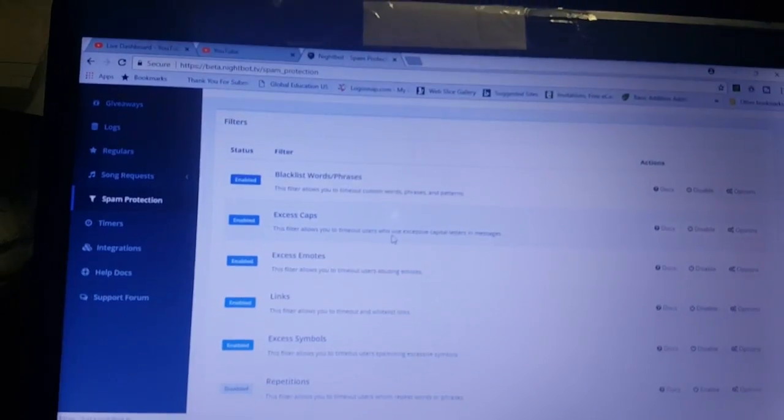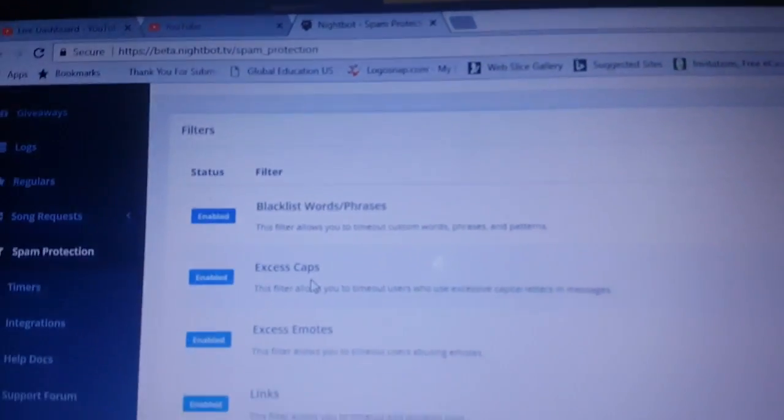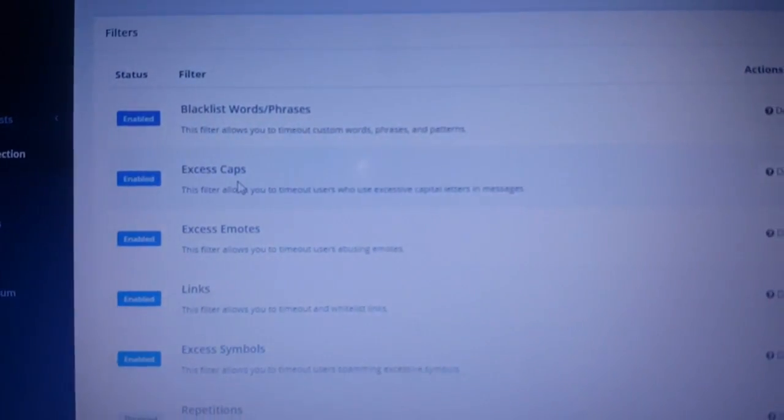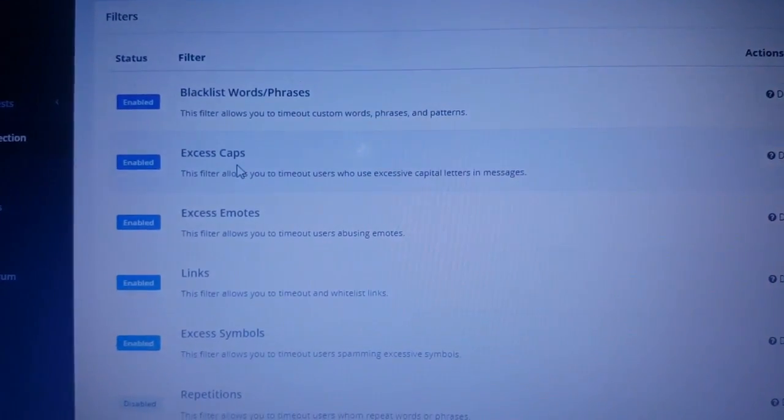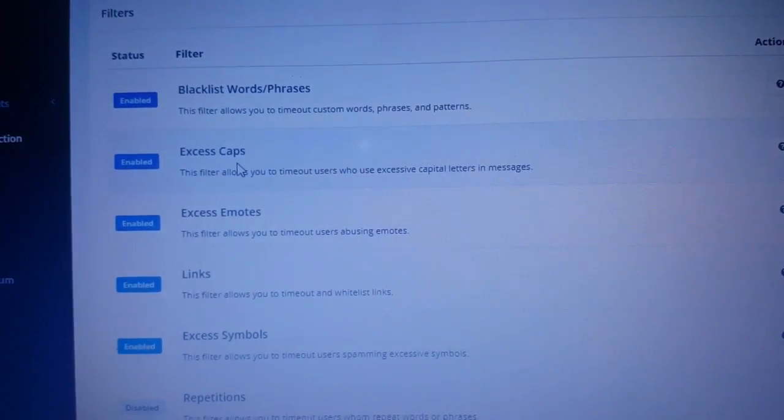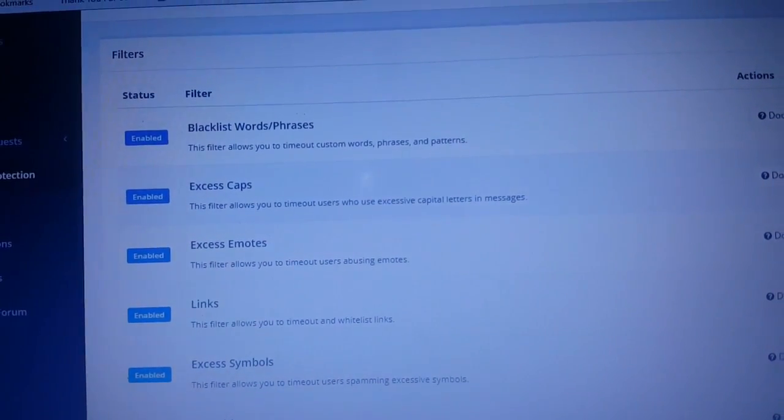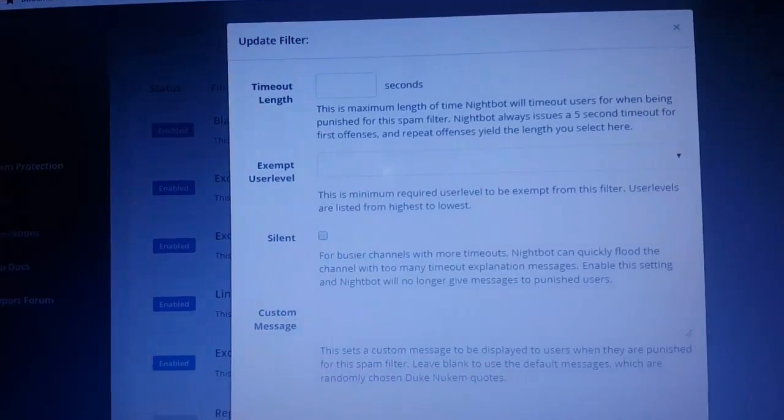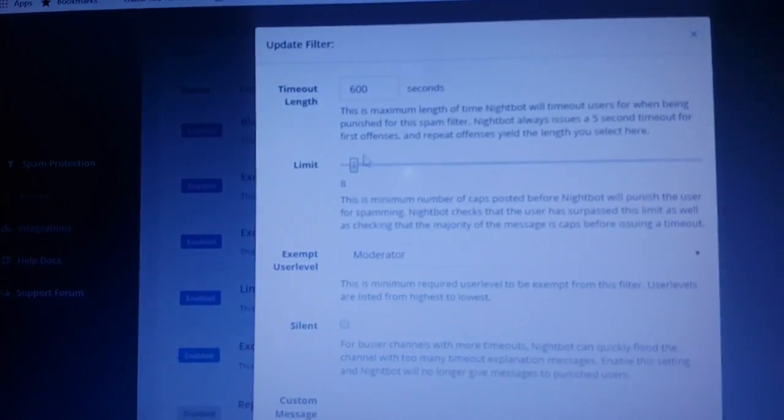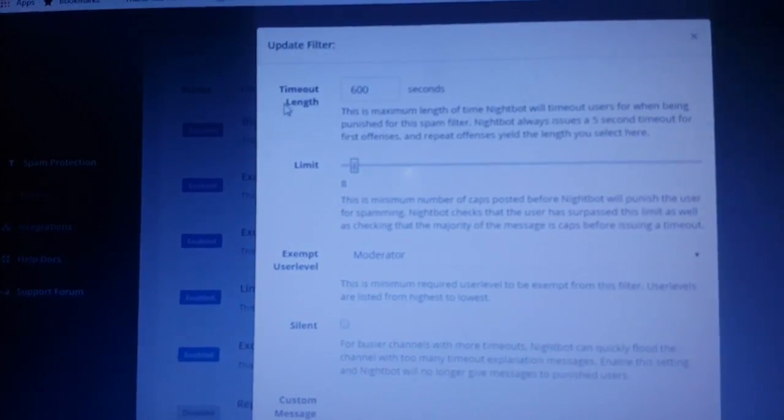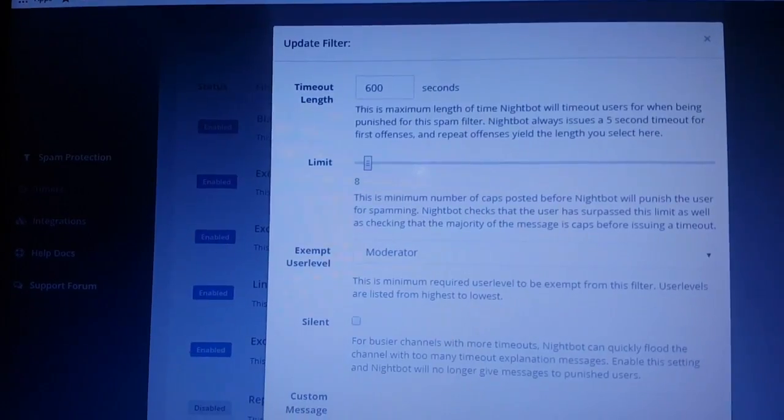Excessive caps. If people keep on using a bunch of caps in my stream, they'll automatically get a timeout. Again, you can decide the length of the timeout and things like that.